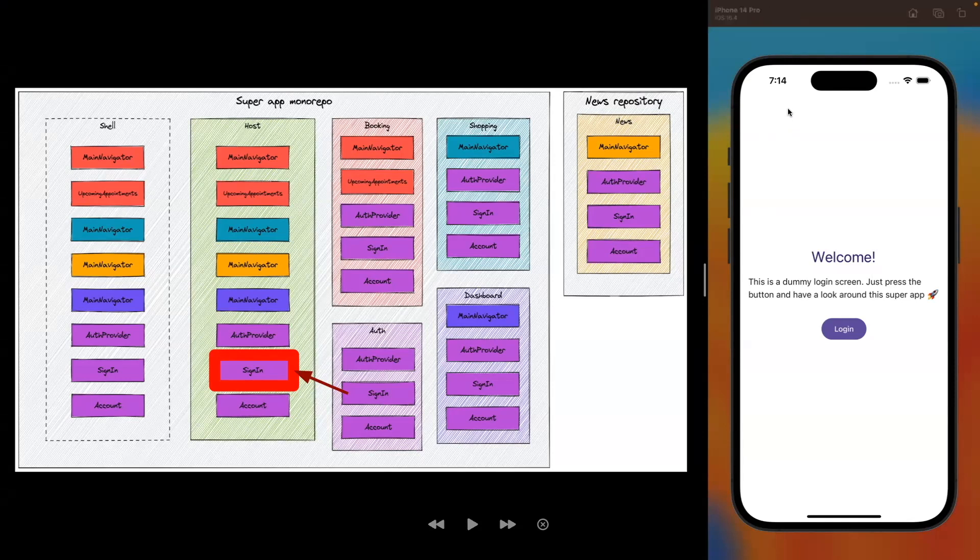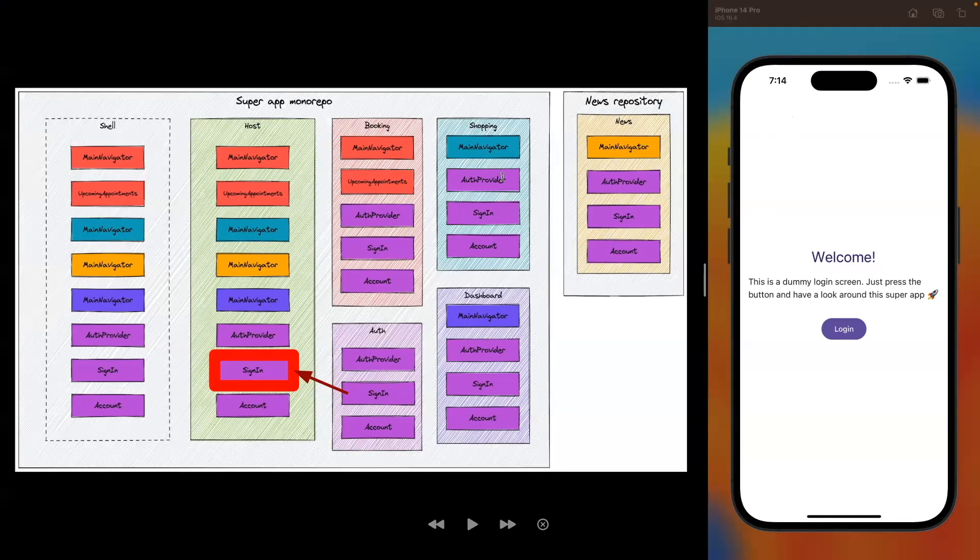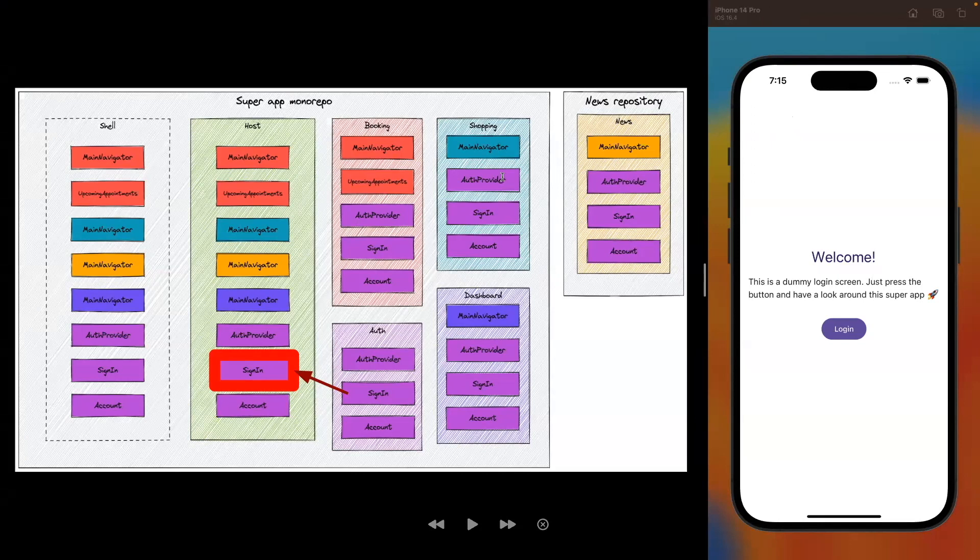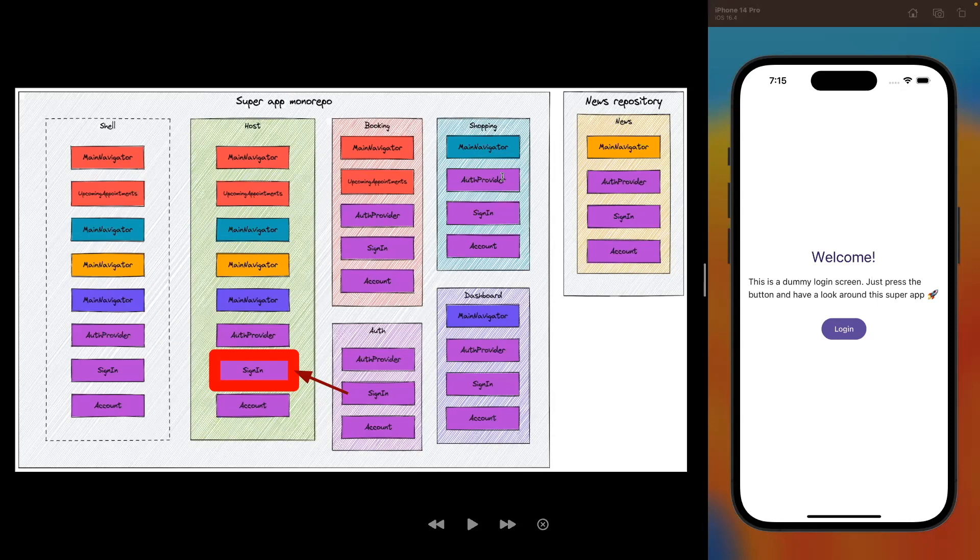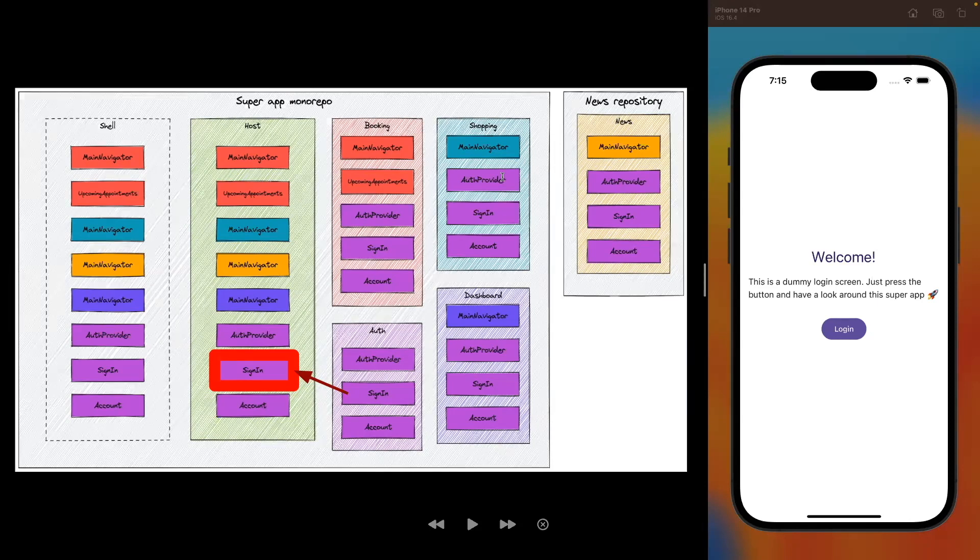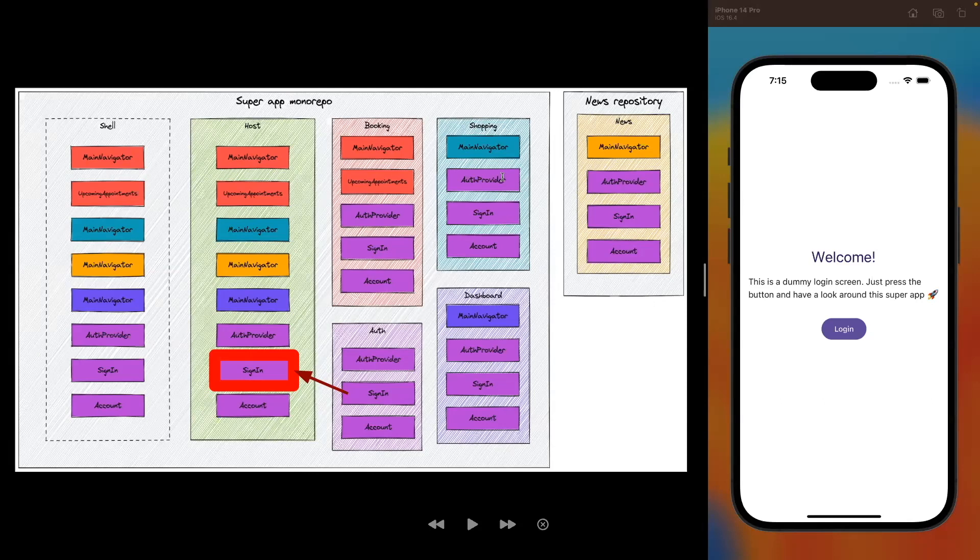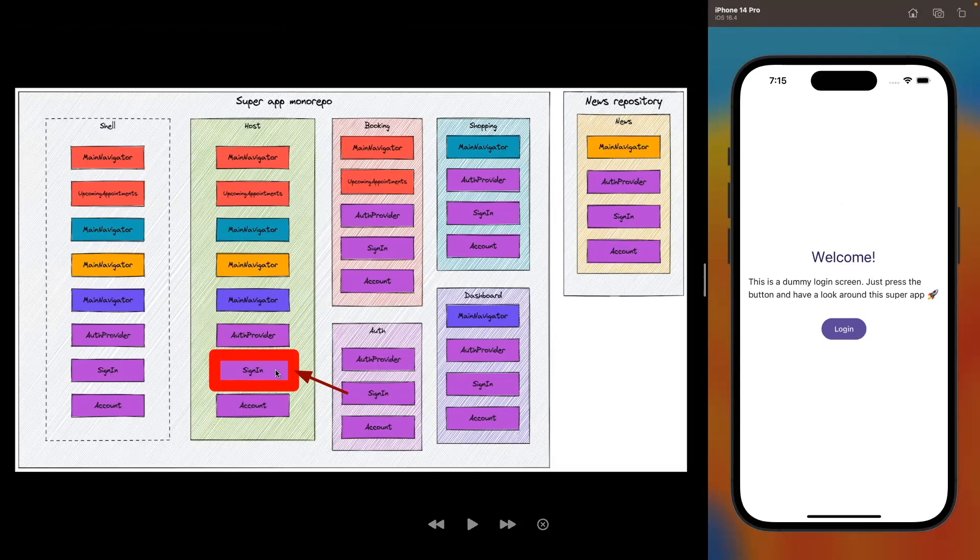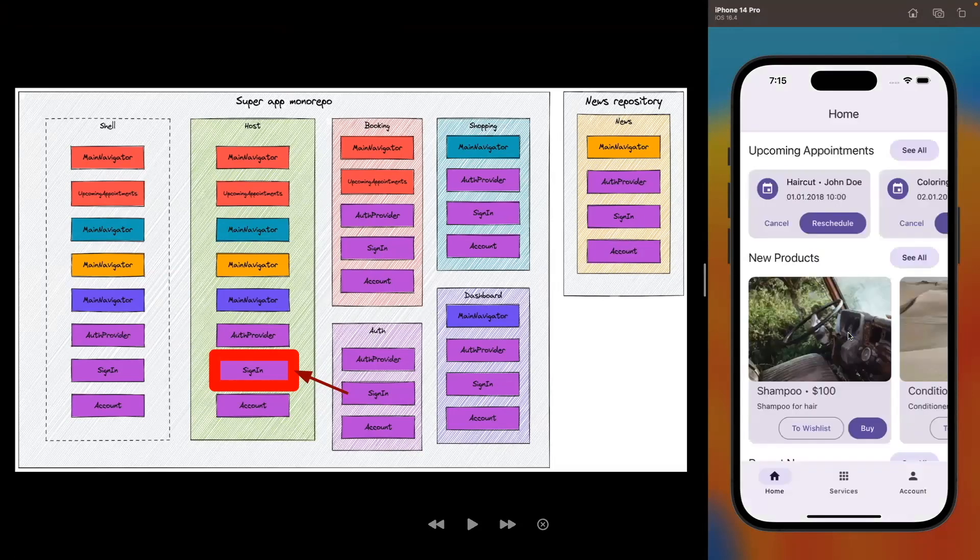So to the left you can see the architecture diagram of our super app monorepo and the user repository to the right. And for this demo, please pay no attention to the shell that's on the left, because that's a functionality that we won't discuss during this demo. So let's get started. And as you can see, we are on the welcome screen, and that screen is actually a signing screen that comes from the auth mini app.